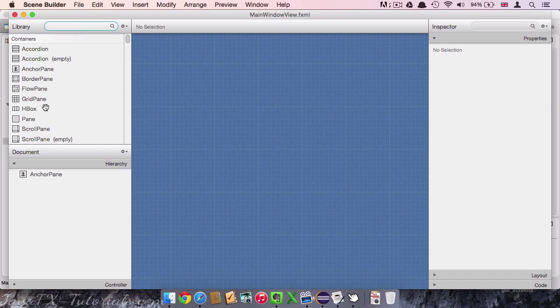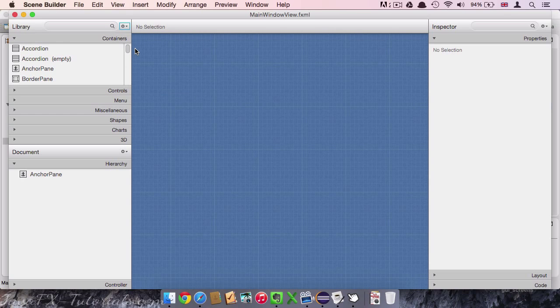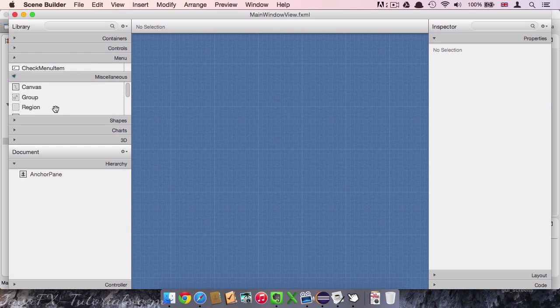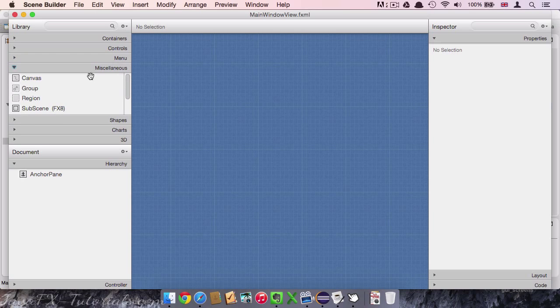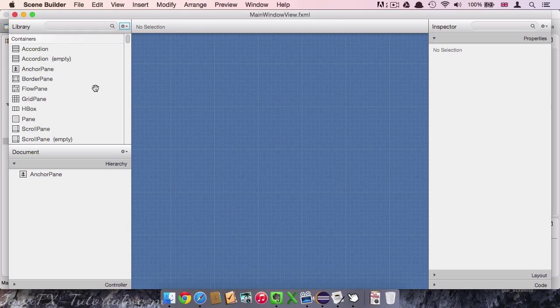On the top left hand side we have an area called the library. The default view of this area should look more like this, where all the nodes are displayed in different categories. But in my opinion this is a bit difficult to navigate. Because you have to open each category to actually see what is inside. So if you click on this little wheel and then view as list.